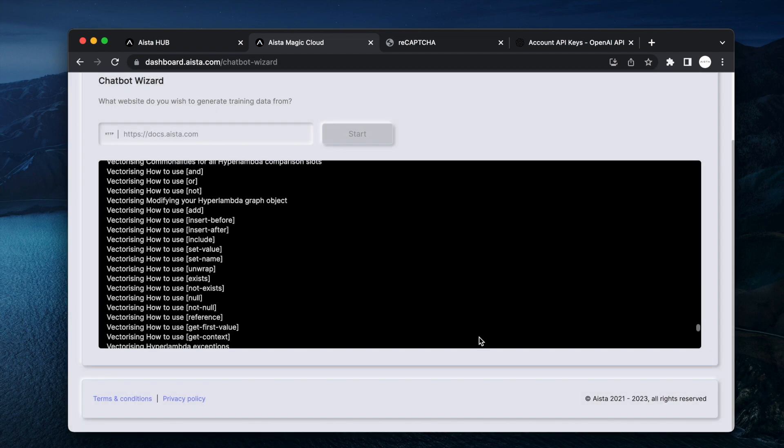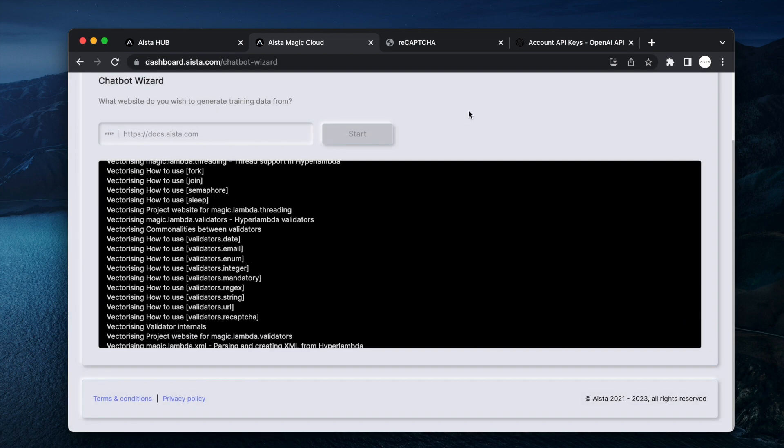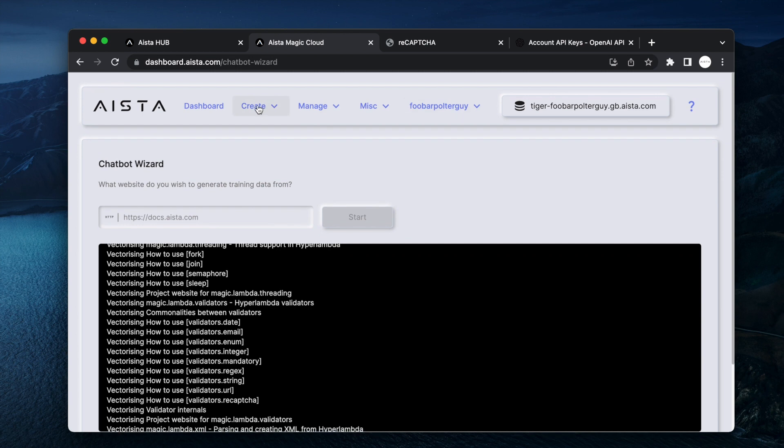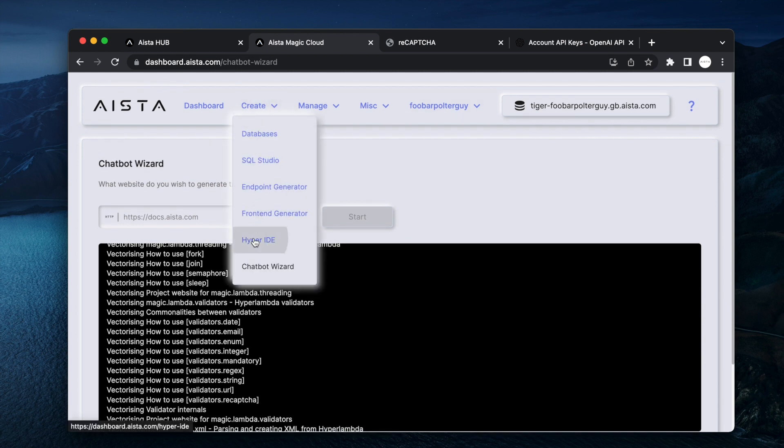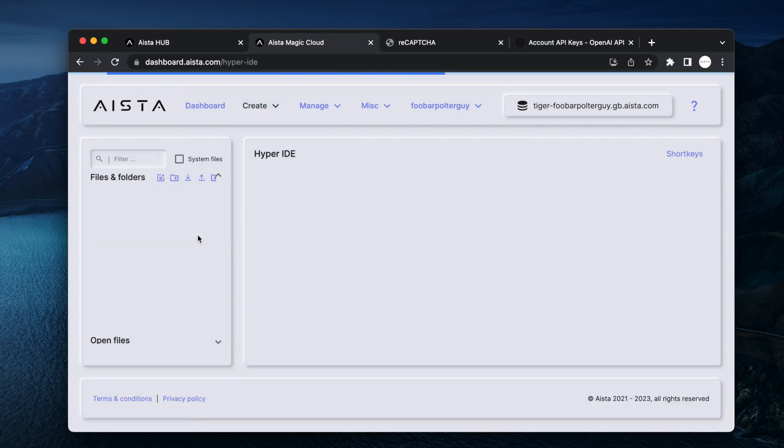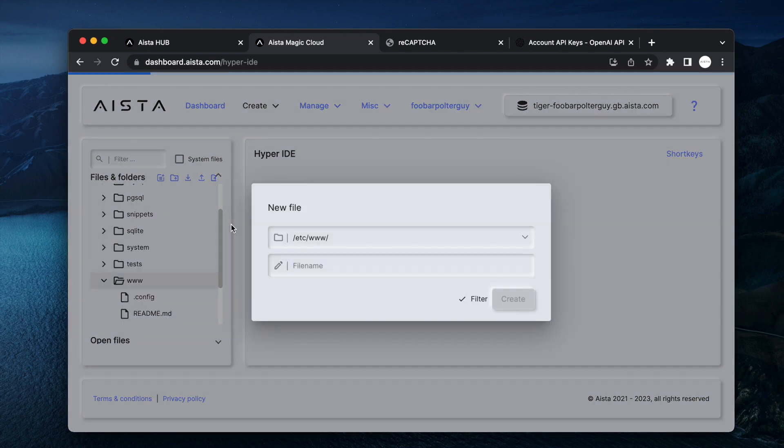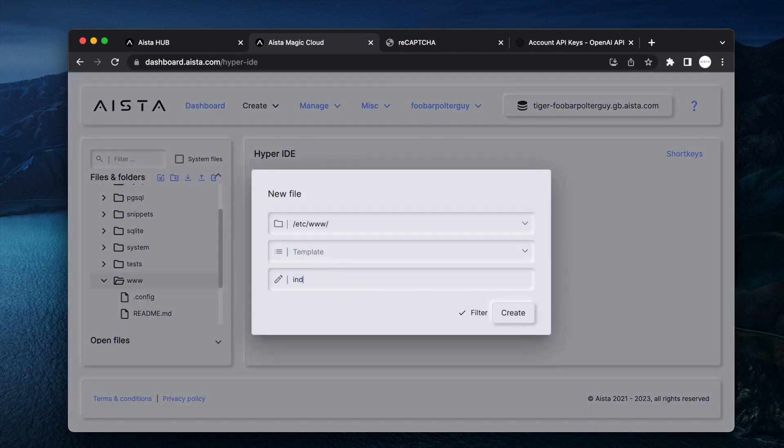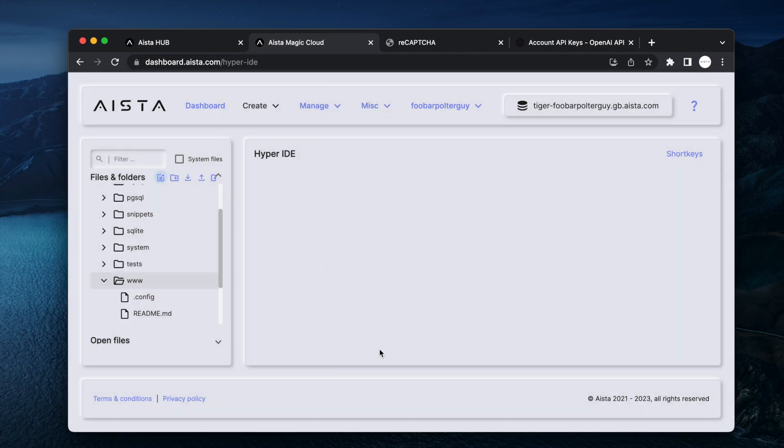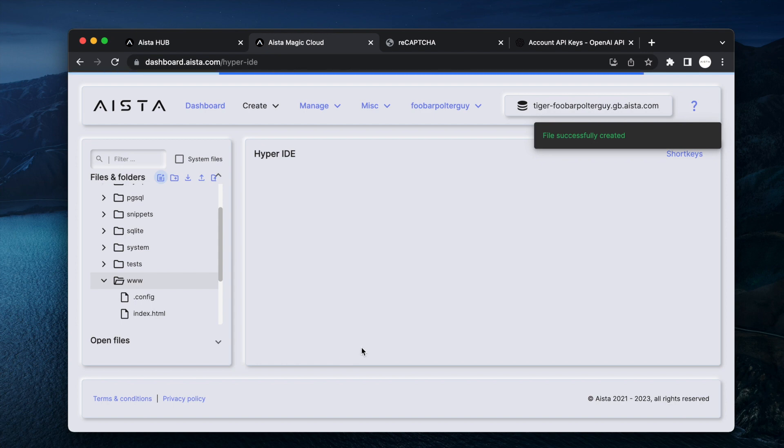And actually I can demonstrate that by closing this and going to Hyper IDE. And then I can expand etc, you can expand www, I can create a new file called index.html.